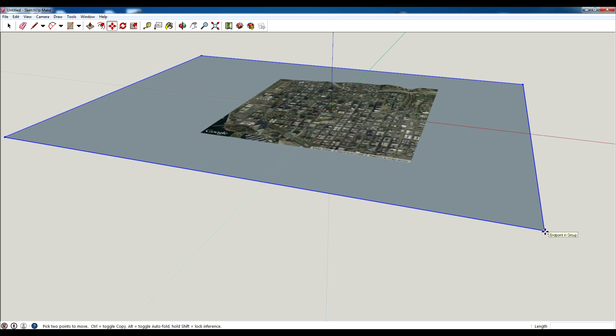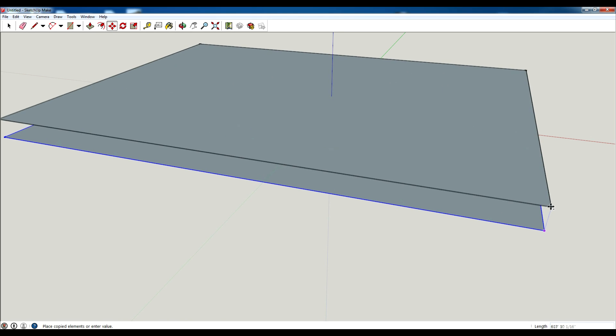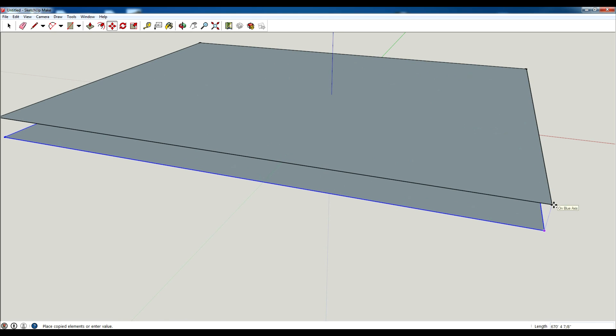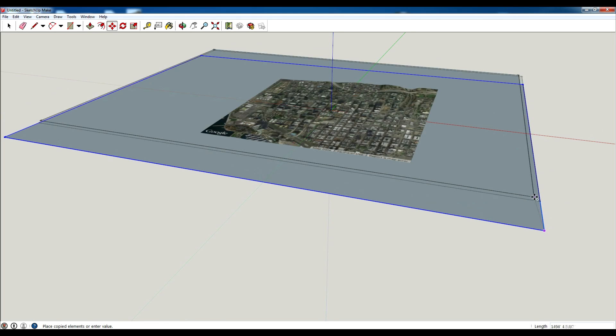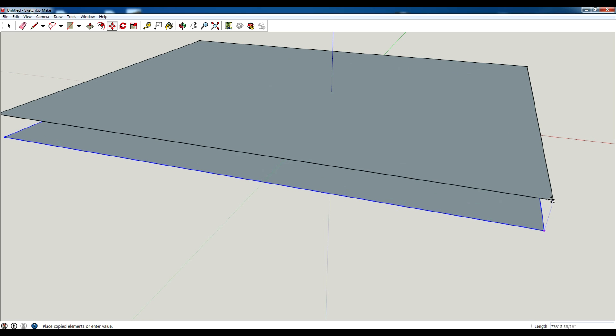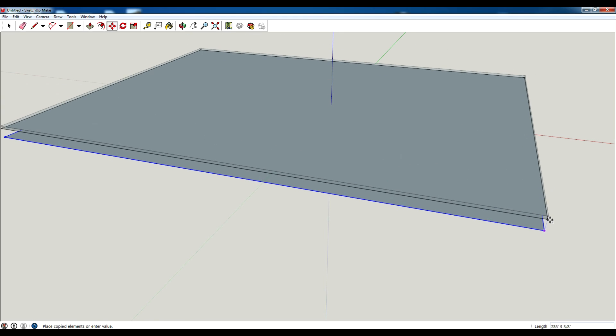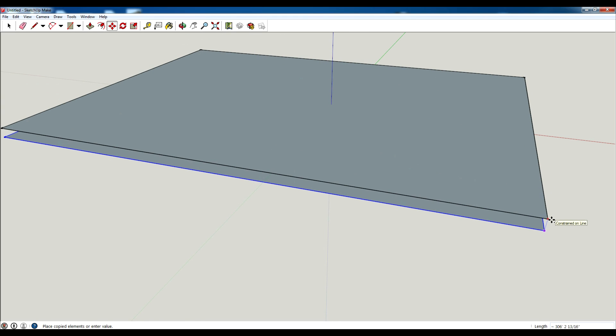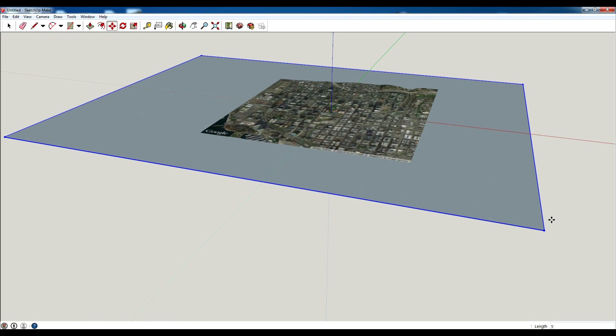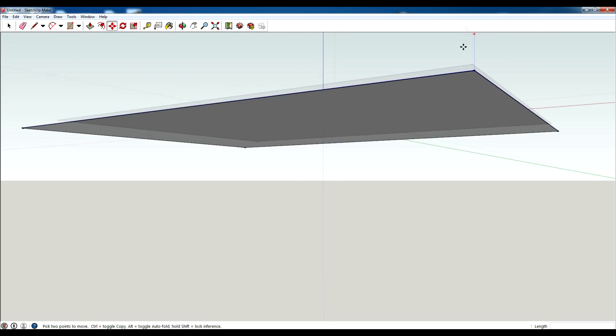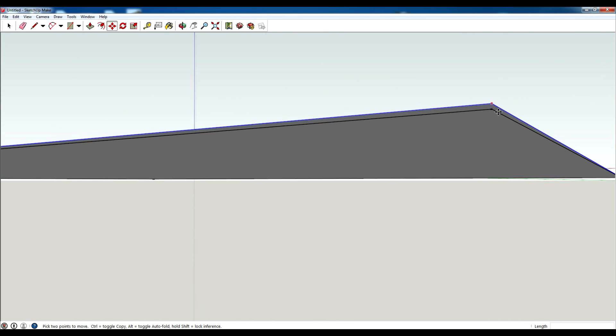What I just did there is I hit control to copy and you can see it has the blue axis. If you're having trouble snapping you can always hit the up arrow to lock to the blue axis. I'm gonna hit five feet because I want to have a five foot increment of topography. I'm gonna hit enter and you can see it did a five foot there.